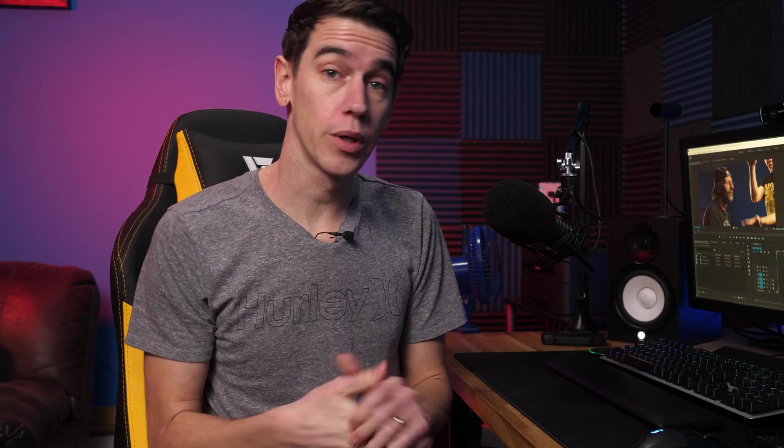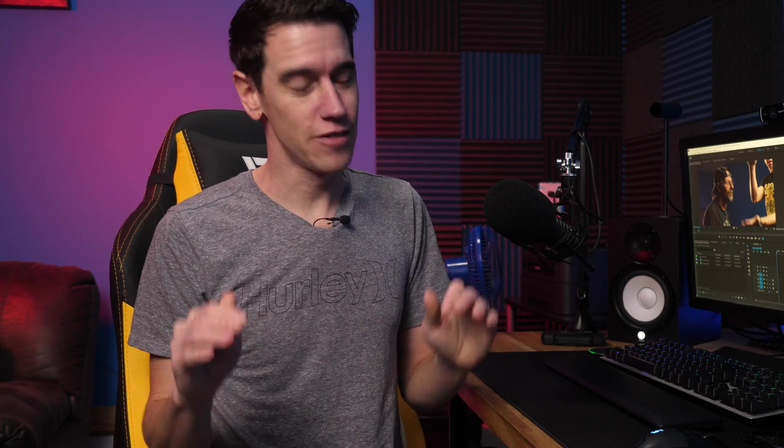Hey guys, welcome back to another Premiere Pro CC tutorial. I'm your host Gilly Gill. Today we're going to dive deep into the exciting world of multi-camera sequences.